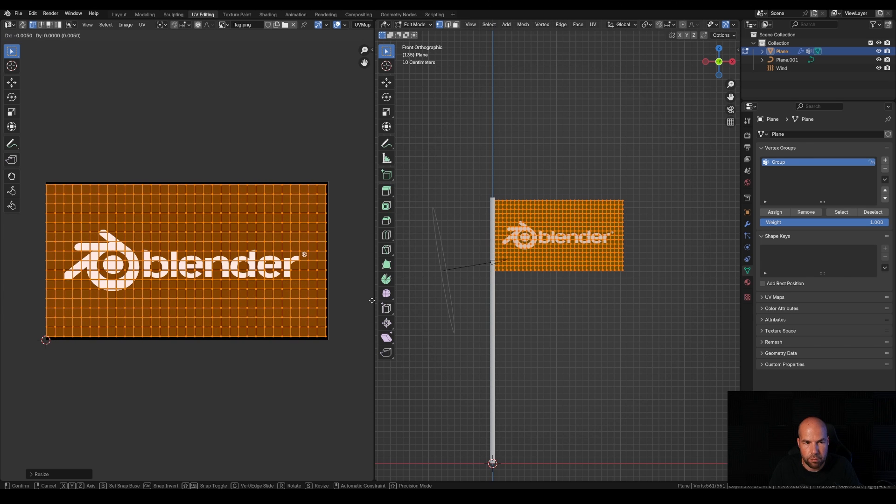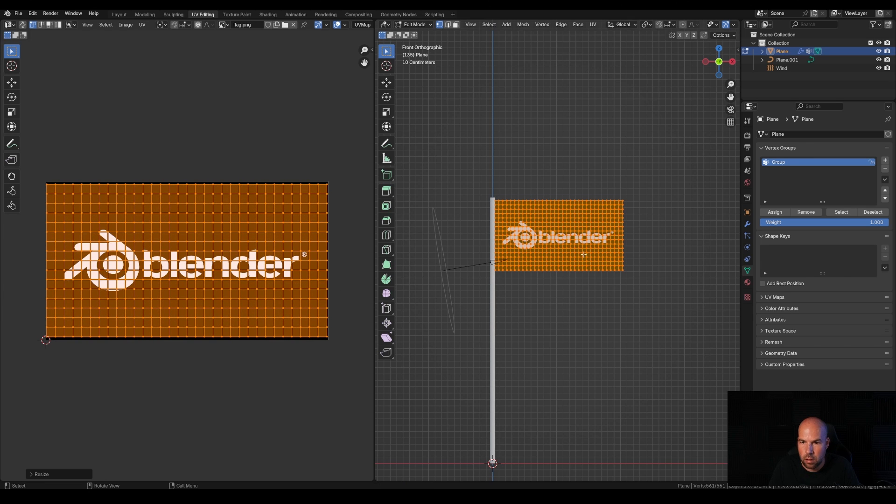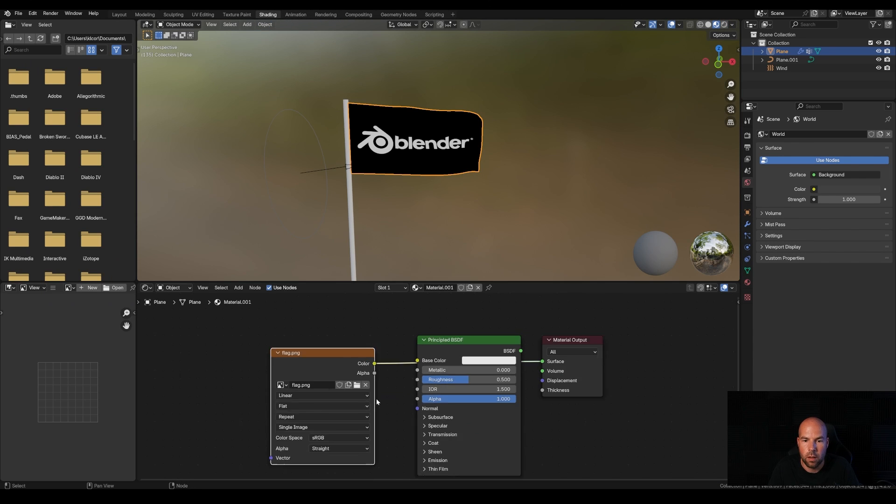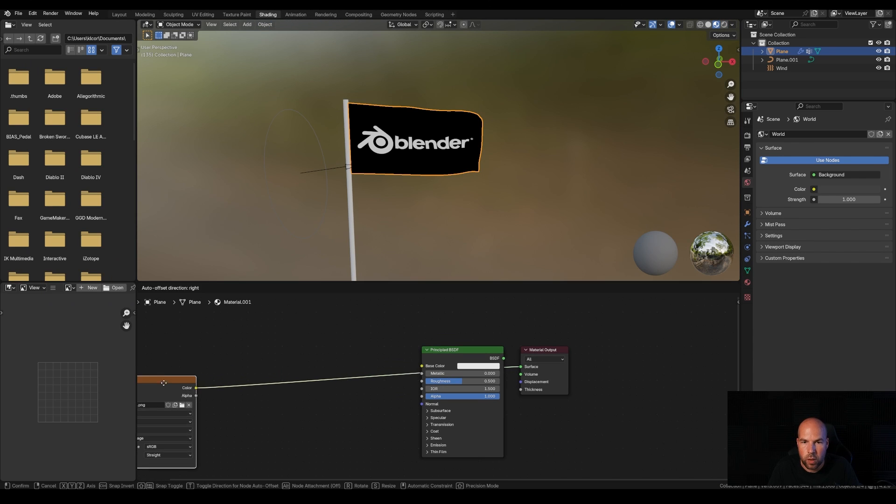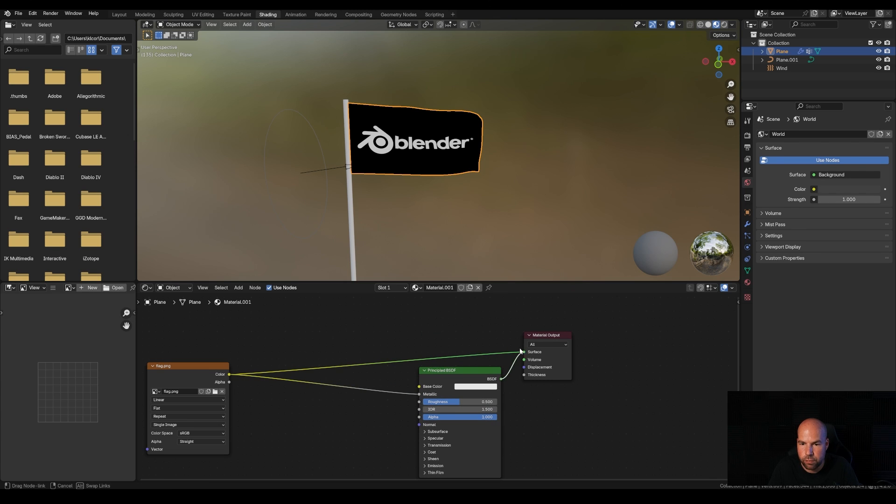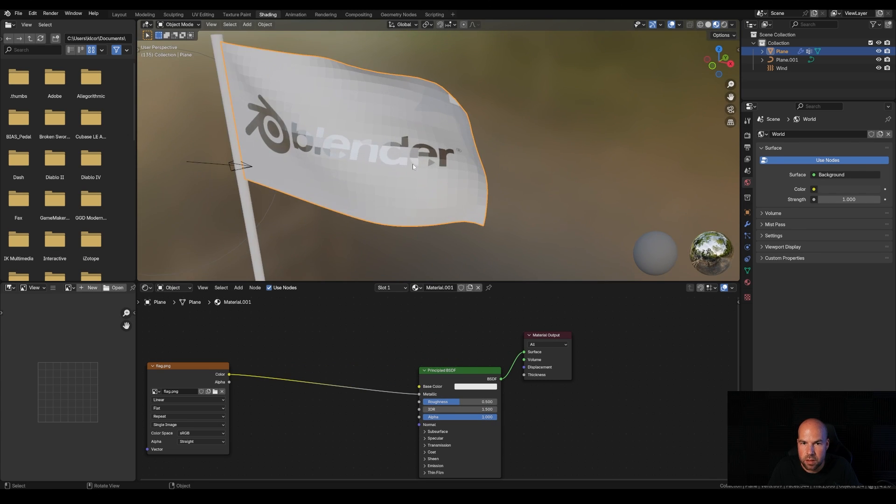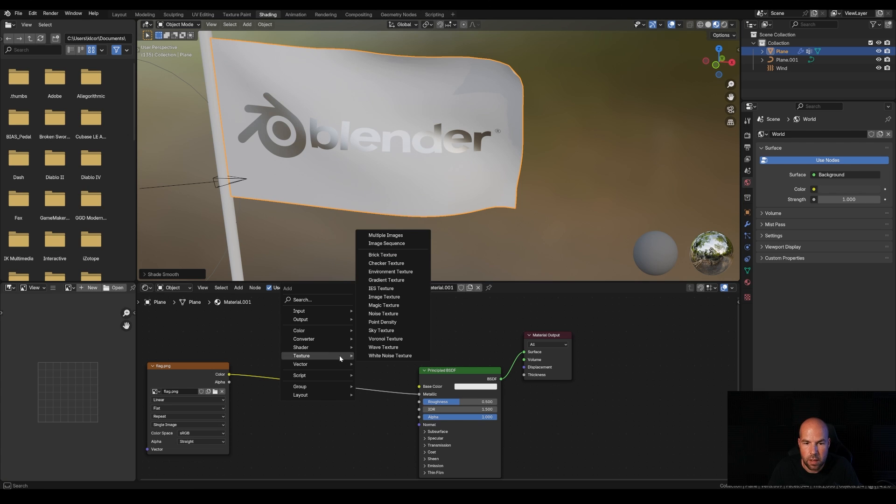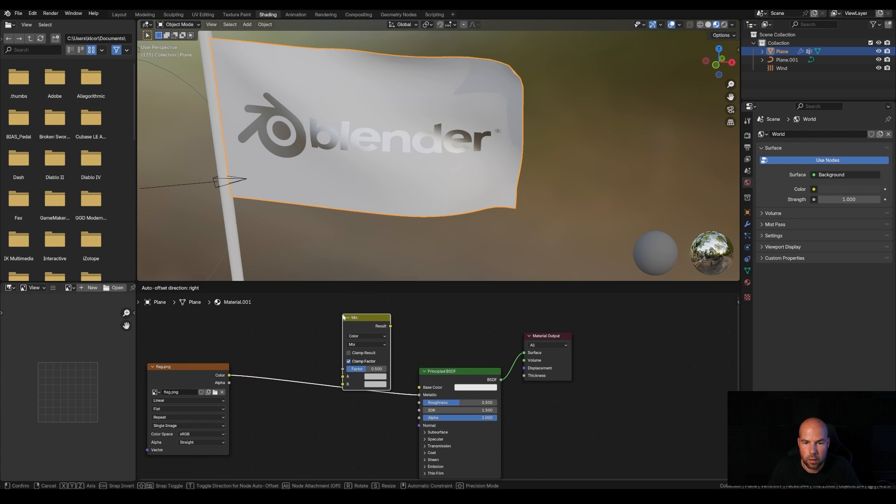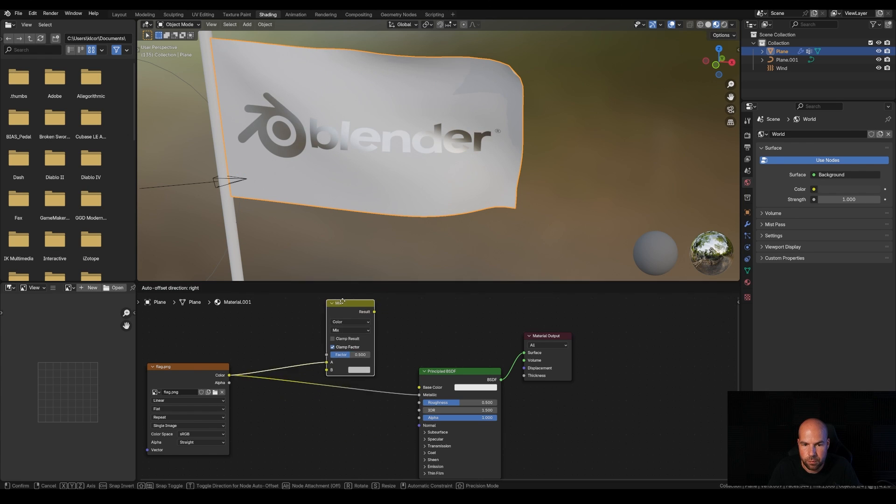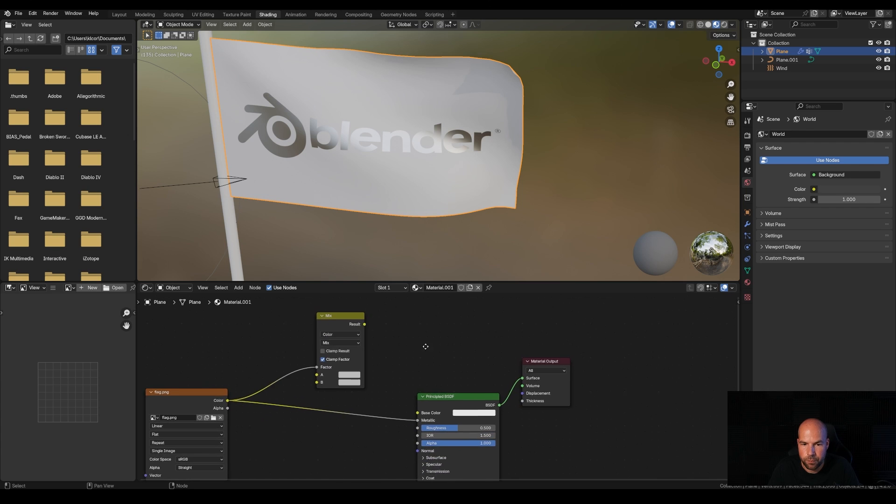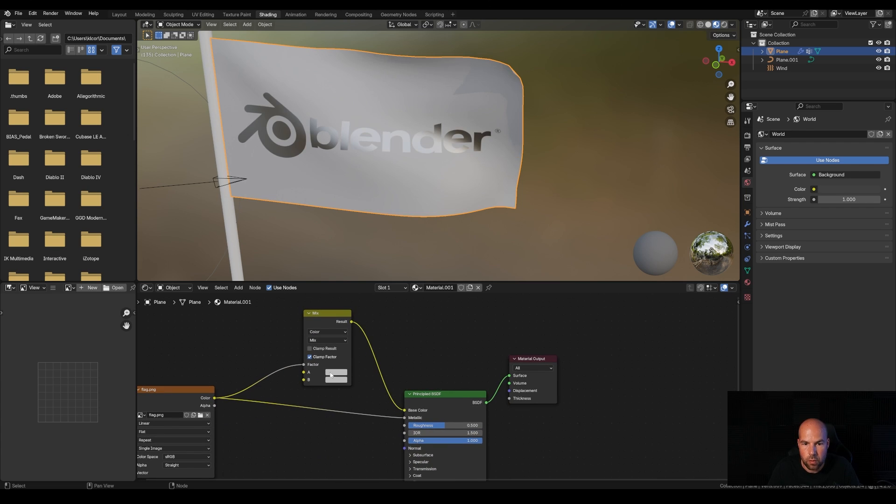Back to the shading menu, we can use this as a mask. Plug this into the metallic channel. If we preview this, you'll see the middle part is metallic. Let me right-click and shade smooth. Use it as a color mask. Press Shift+A, go to color and mix color. Replug this into the metallic channel. Plug this into the factor and into the color. Right now it's all gray, but if you change the A color, you can make this dark or give it some color. You can also play with the roughness.